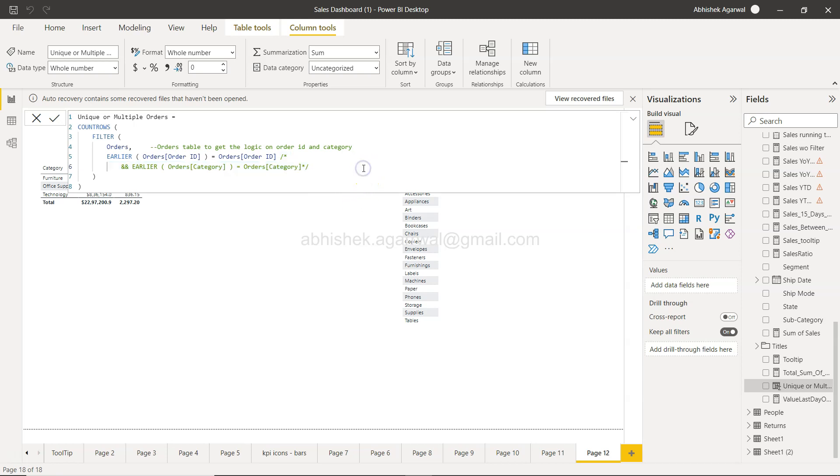That is something I wanted to show you: how you can do a single-line and a multi-line commenting and utilize it in your DAX code. With that, thank you so much for watching and I'll meet you in the next video with a new topic.